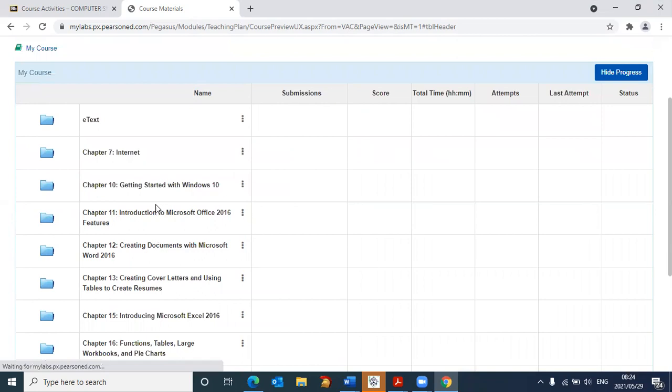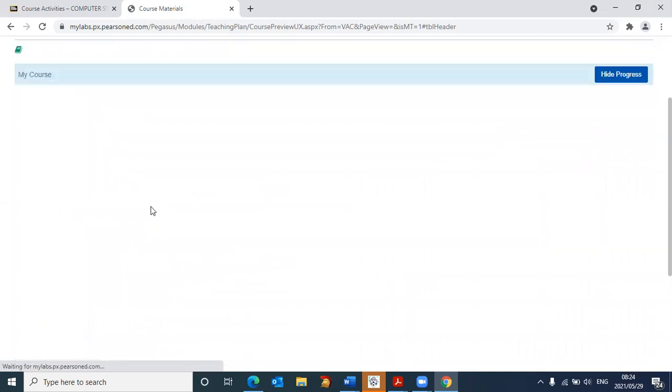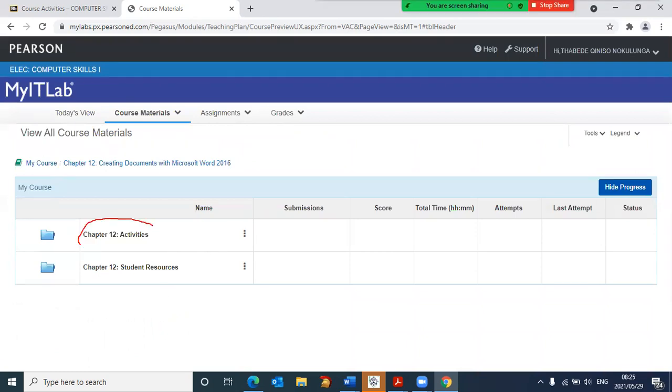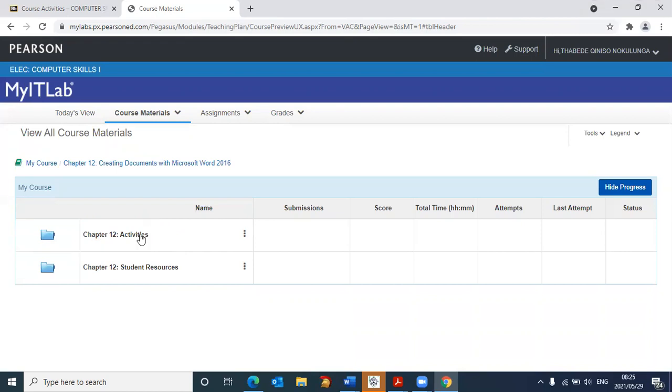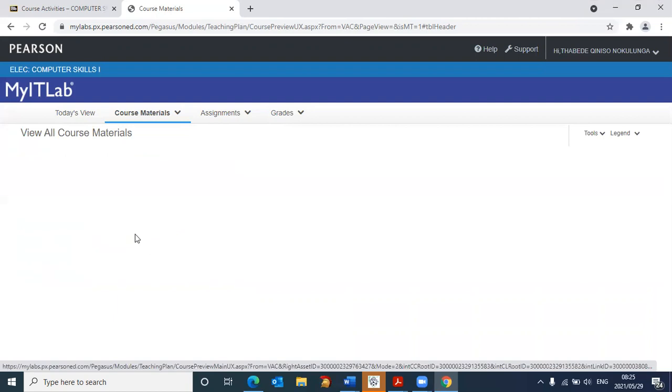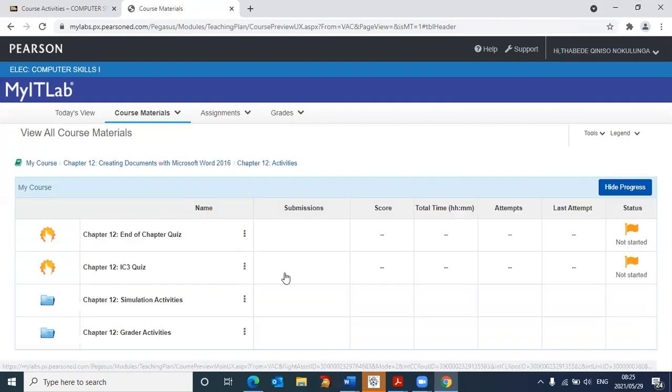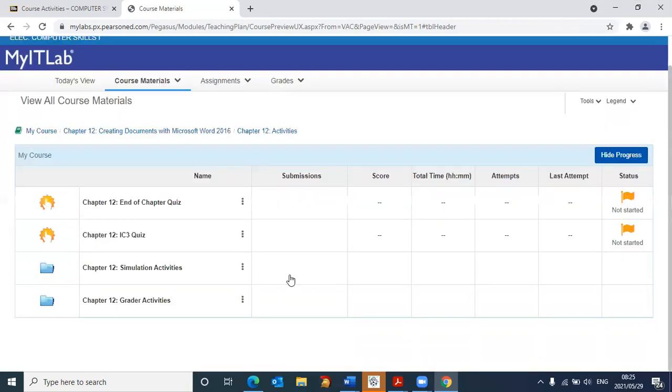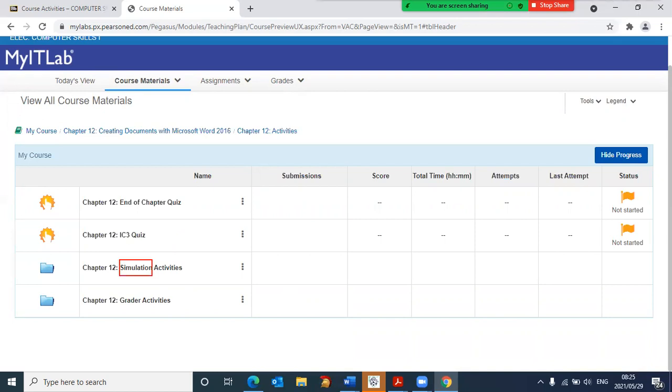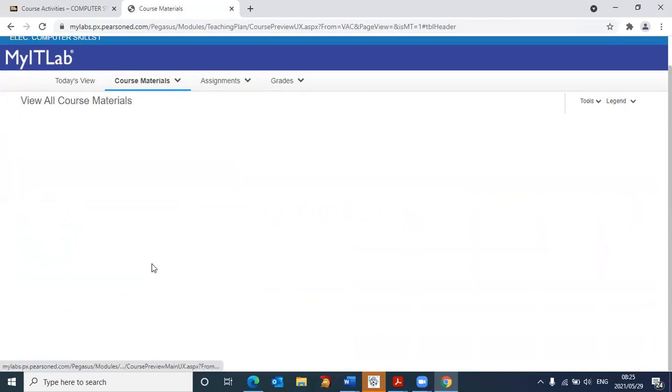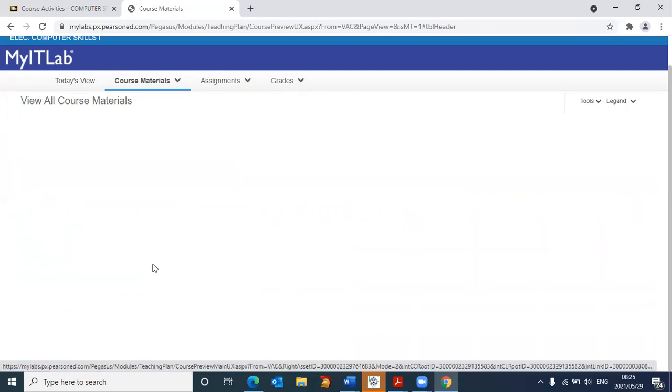And once I click on that link, it now takes me to the different activities for Microsoft Word. Here, I need to go into the chapter 12 activities. So let's click on chapter 12 activities. And it now takes me to another screen. In this, on this particular screen, I'm looking for the simulations. So we need to go to chapter 12 simulation activities. Let's click on chapter 12 simulation activities.